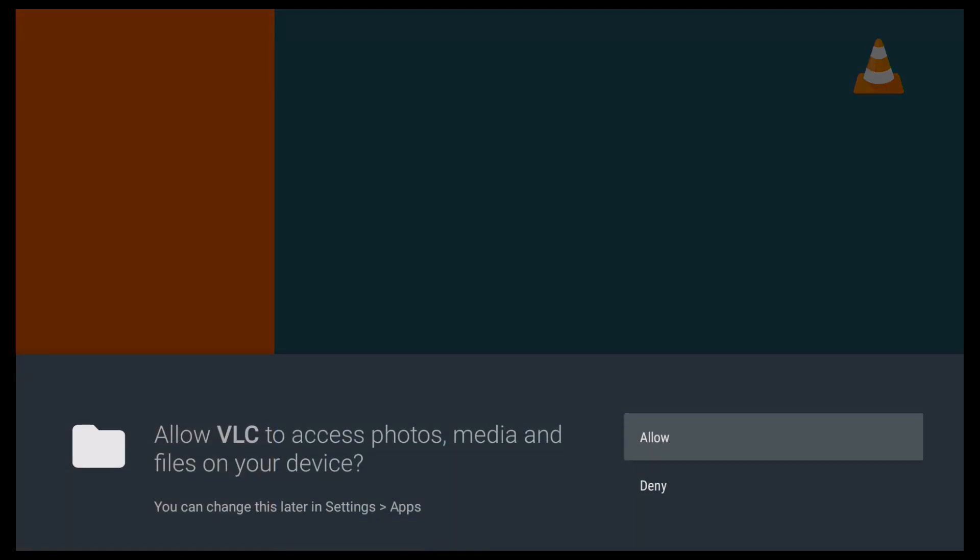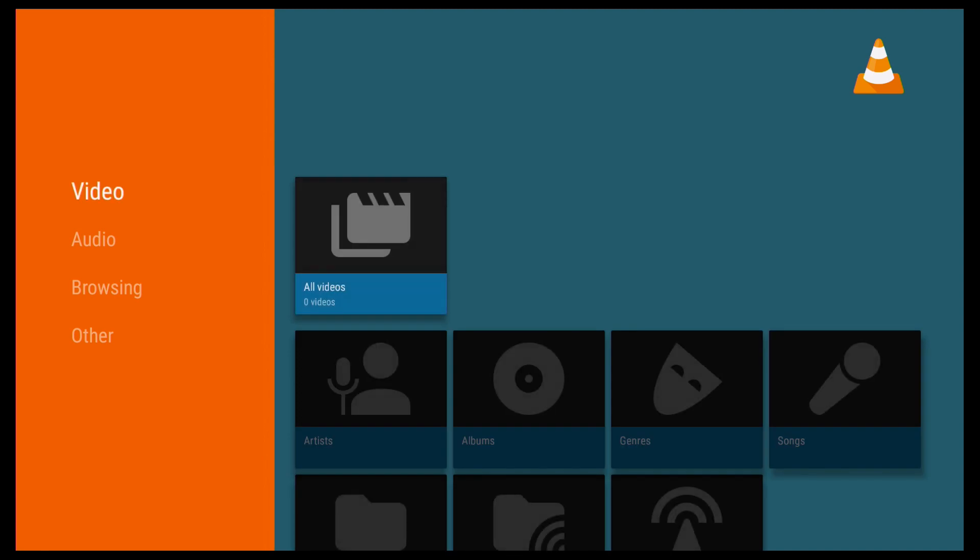And then first of all, you're going to see this pop up, and it's going to ask you if you want to allow VLC to access photos, media, and files on your device. So go ahead and click Allow. And you should then see the main menu.